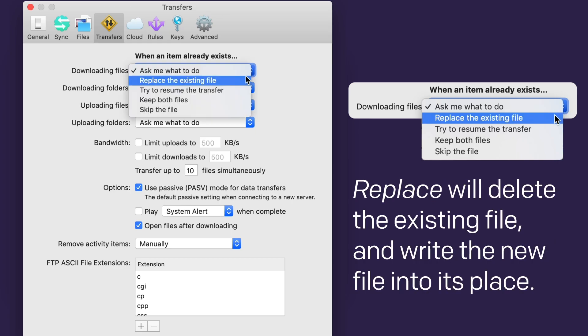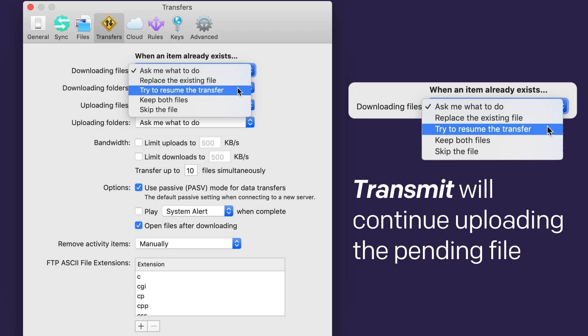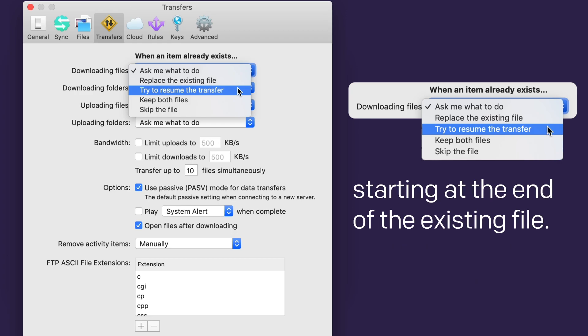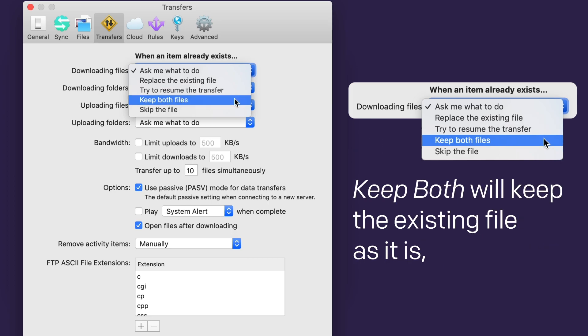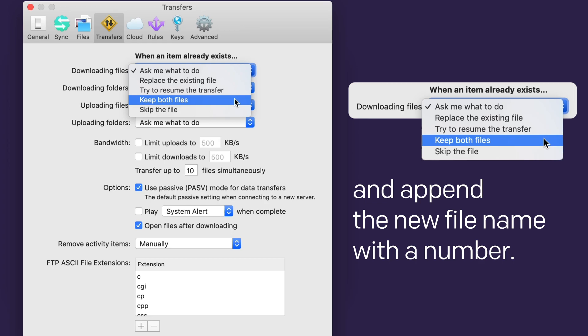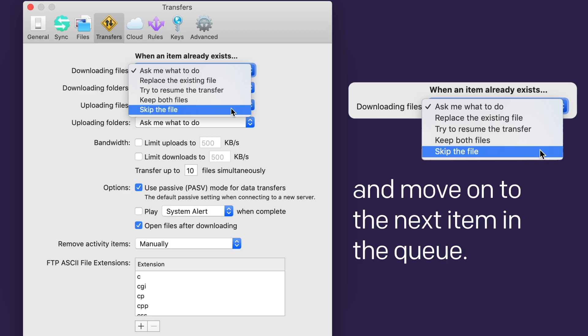Overwrite will delete the existing file and write the pending file into its place. Resume is intended for use after an interrupted connection. Transmit will continue uploading the pending file starting at the end of the existing file. Note that not all servers support resuming transfers, though. Keep Both will keep the existing file as it is and append the new file name with a number. Skip will just skip the conflicted transfer, keeping your original file in its place and moving on to the next item in the queue.